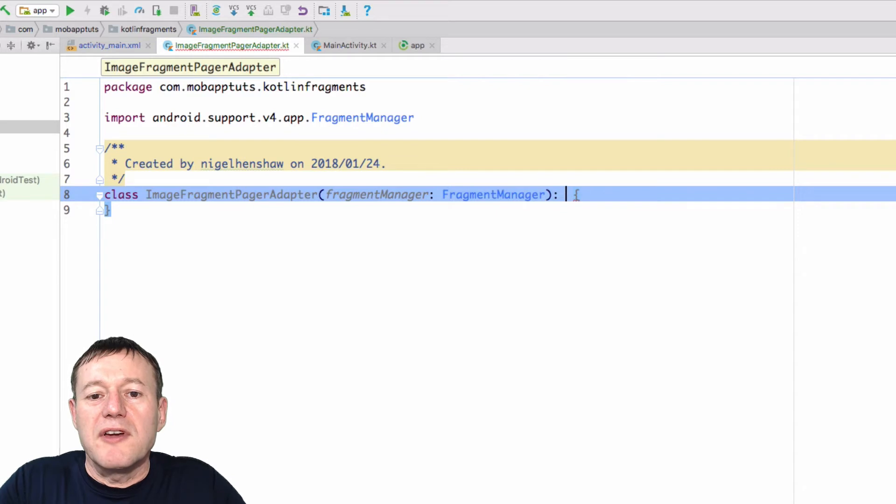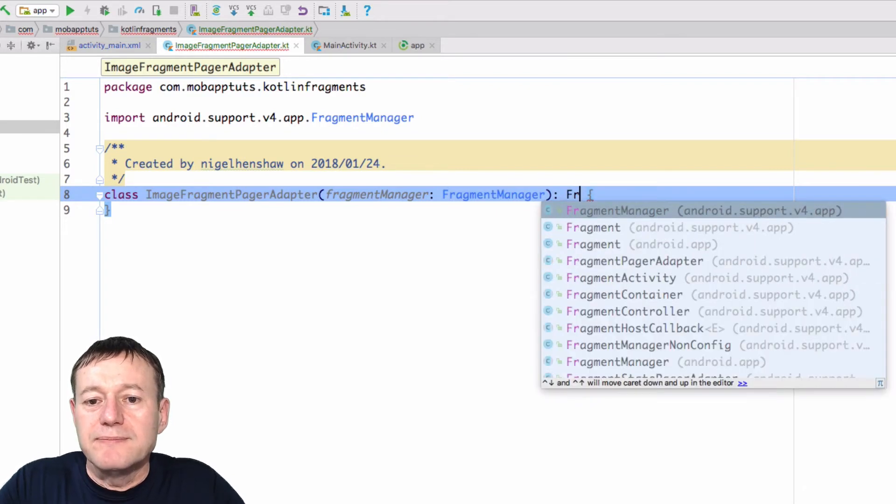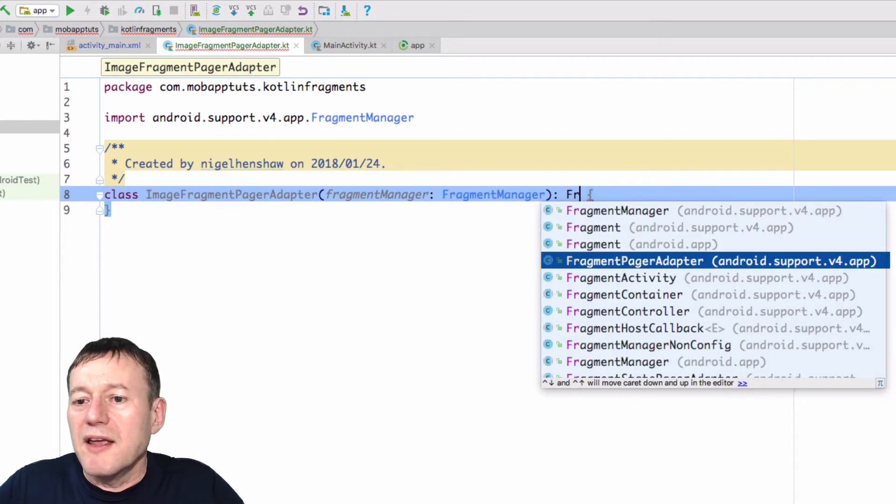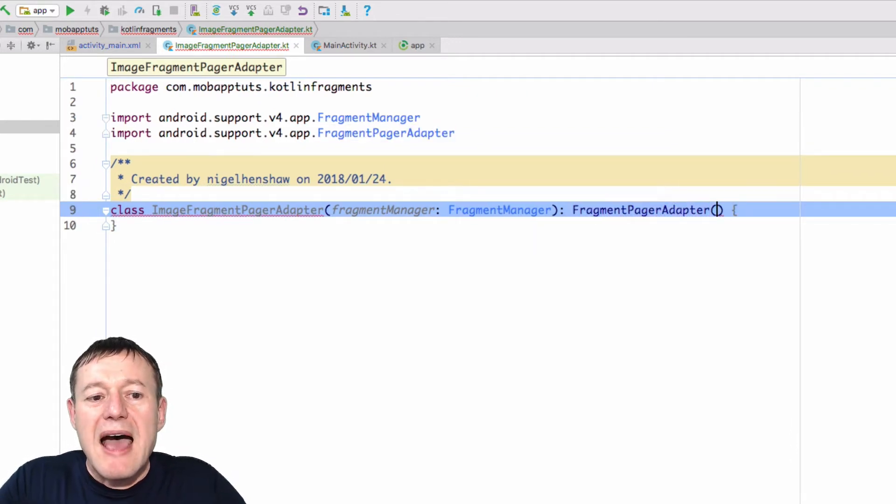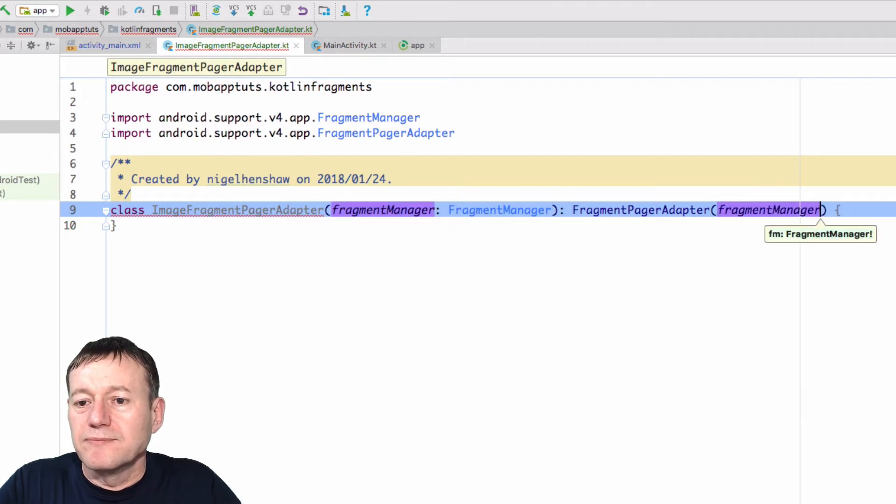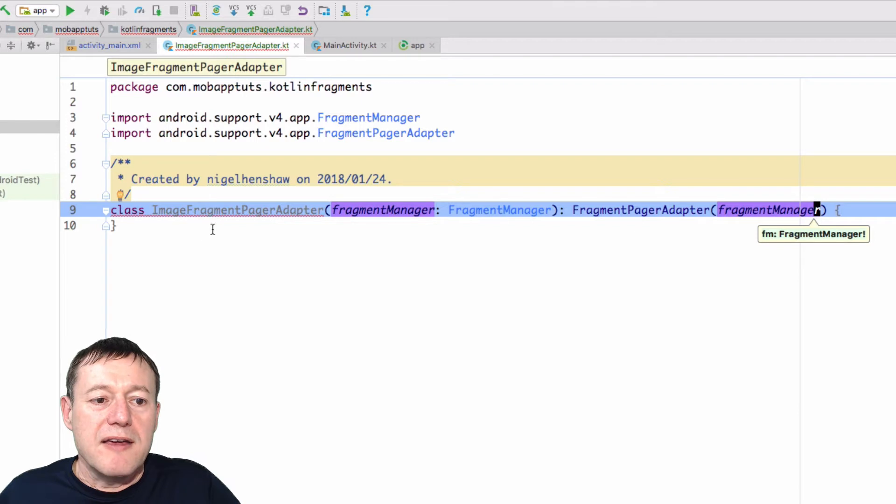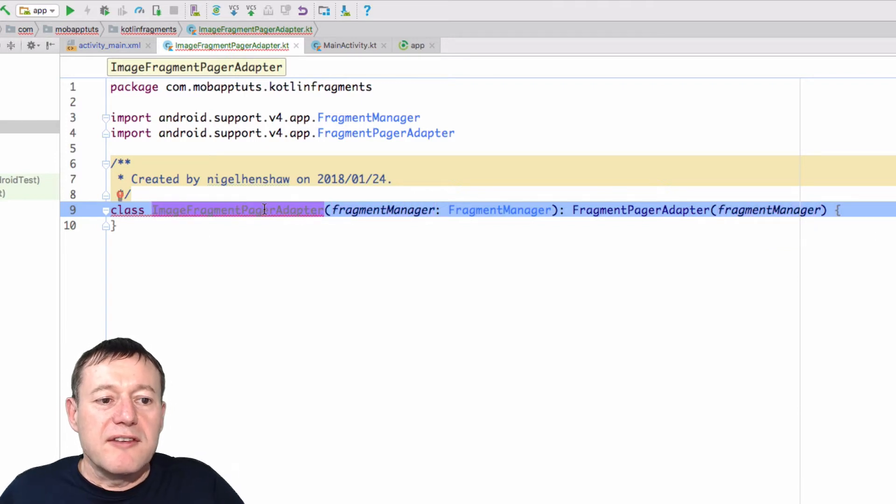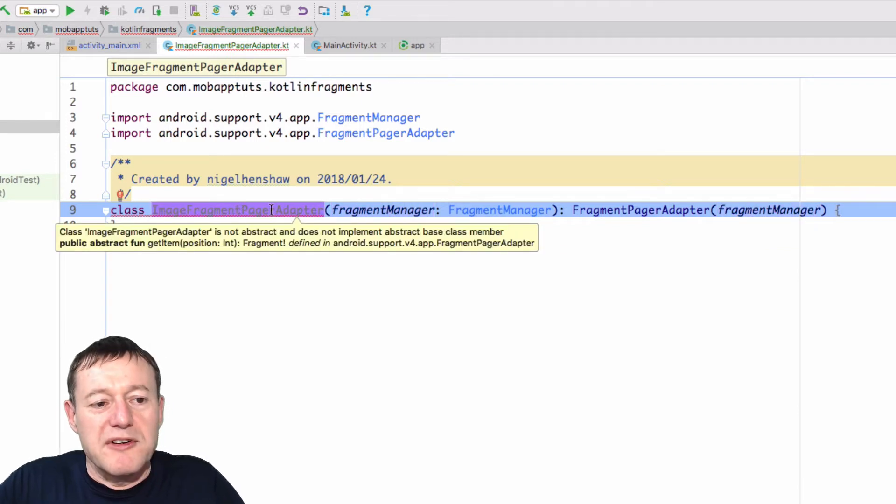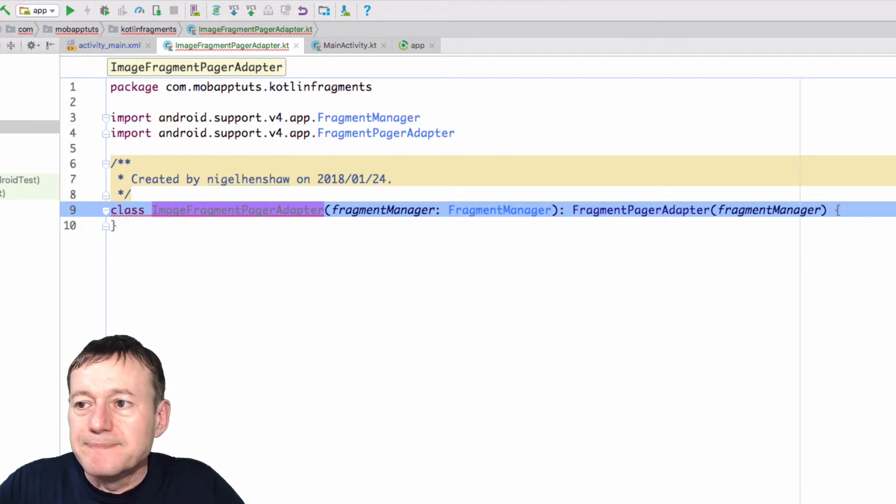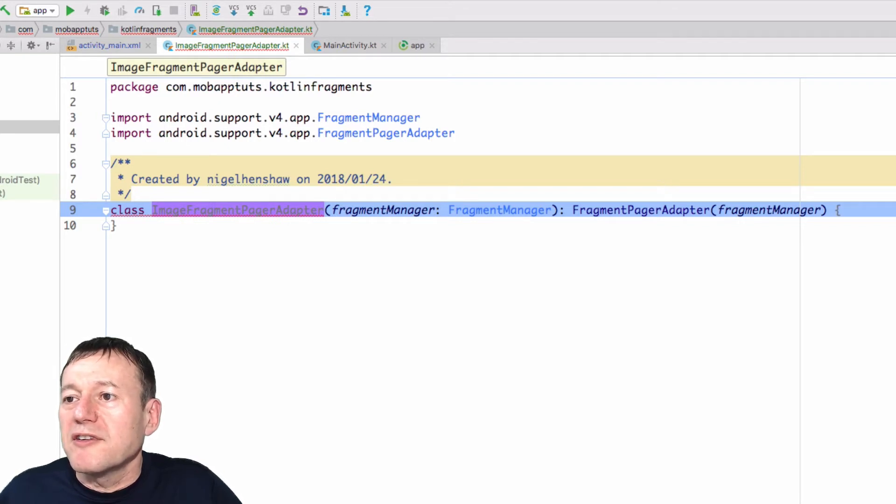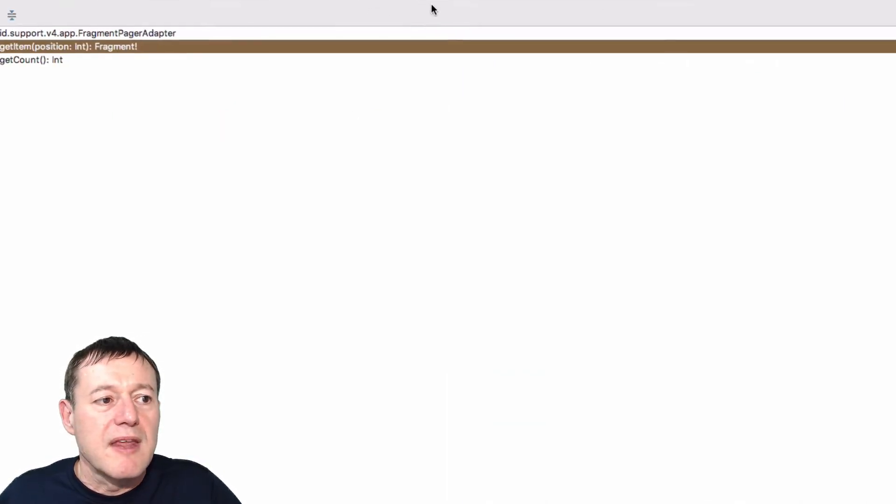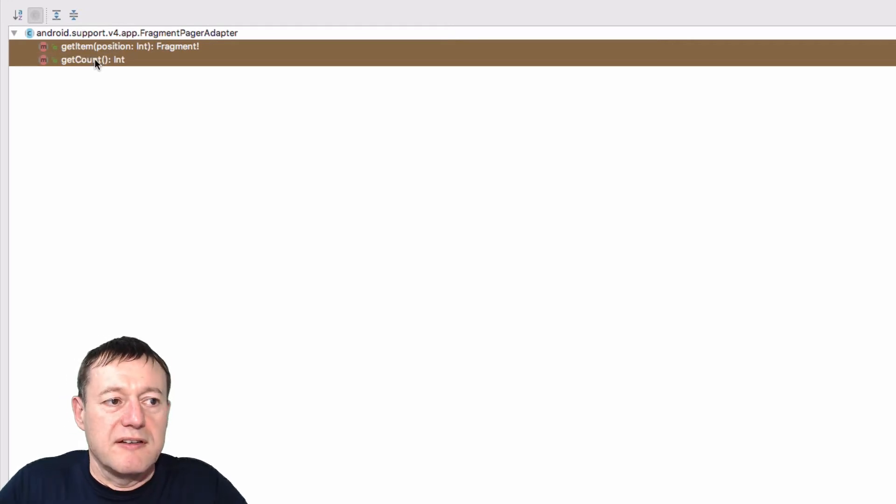Okay, and we're also going to implement the FragmentPagerAdapter. Down here. And pass in our FragmentManager from our constructor. Now I'm just going to select the ImageFragmentPagerAdapter. And in Mac, I'm going to press Alt-Enter and implement members. I'll just drag this box across here so you can see on my display. And we're going to implement both of these. Select OK.